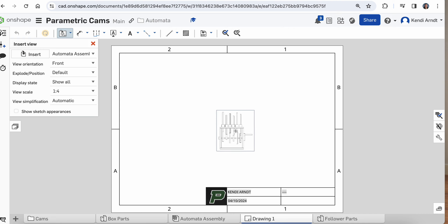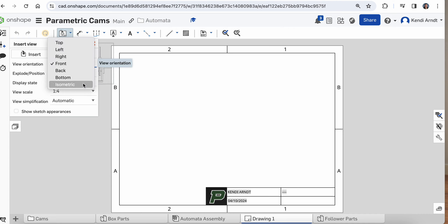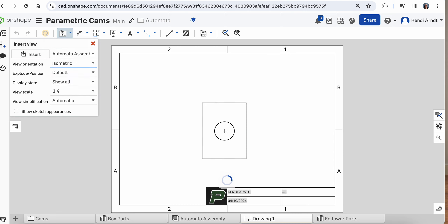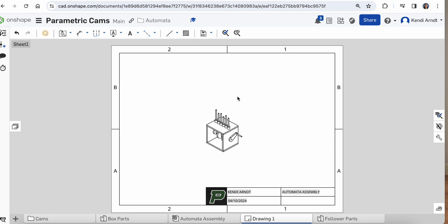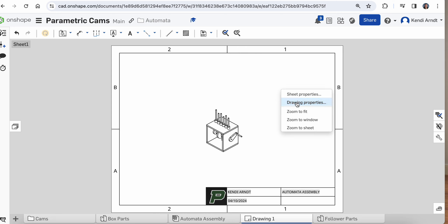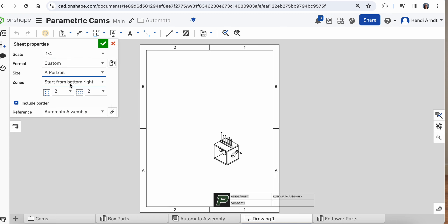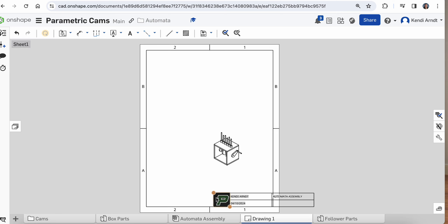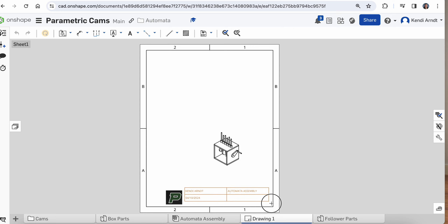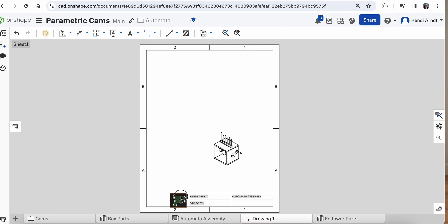That's going to bring the whole thing in. Instead of front view, I do want isometric view. Then we'll want to switch this over to portrait — go ahead and right-click in the white space and choose sheet properties, then just change the size to portrait. We'll just have to scoot a couple things over but that shouldn't be too terrible.